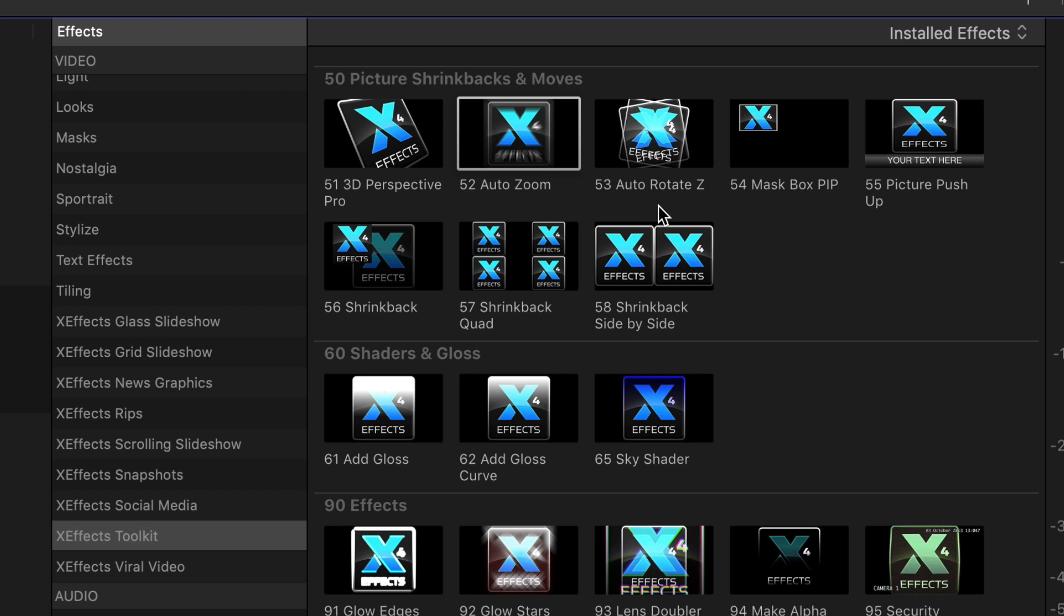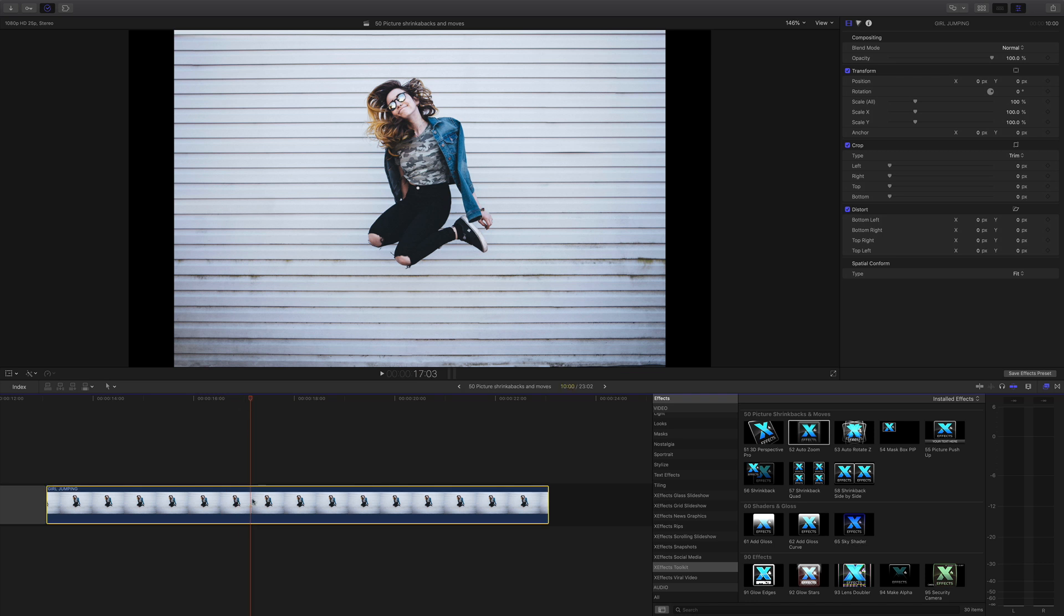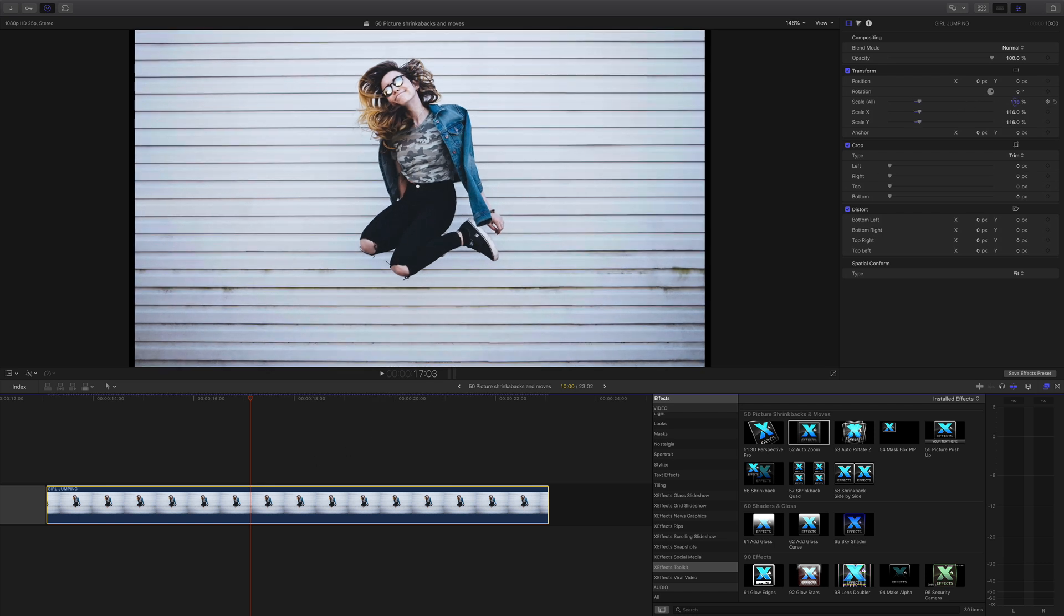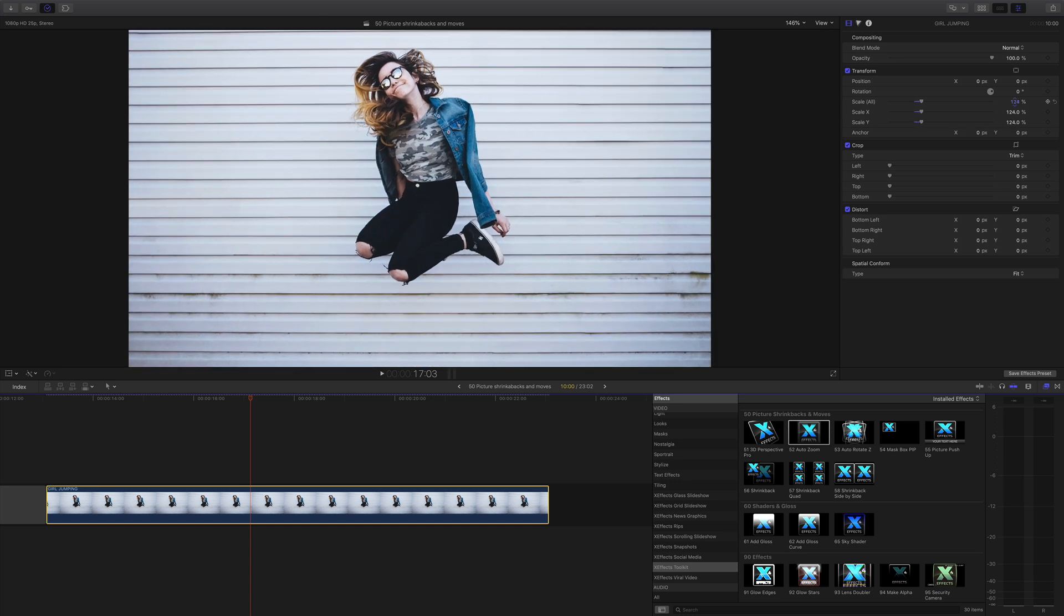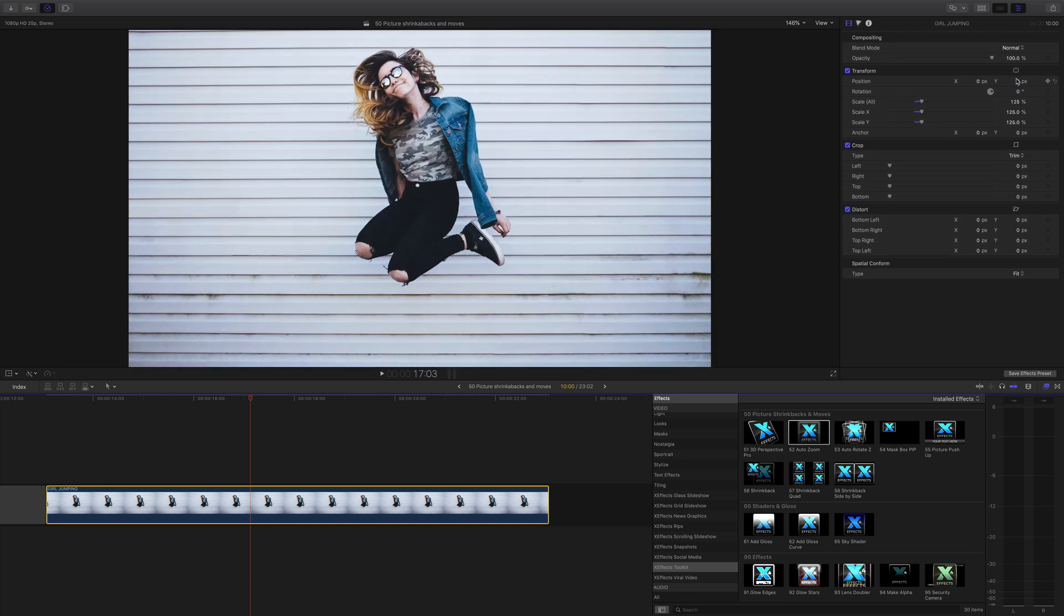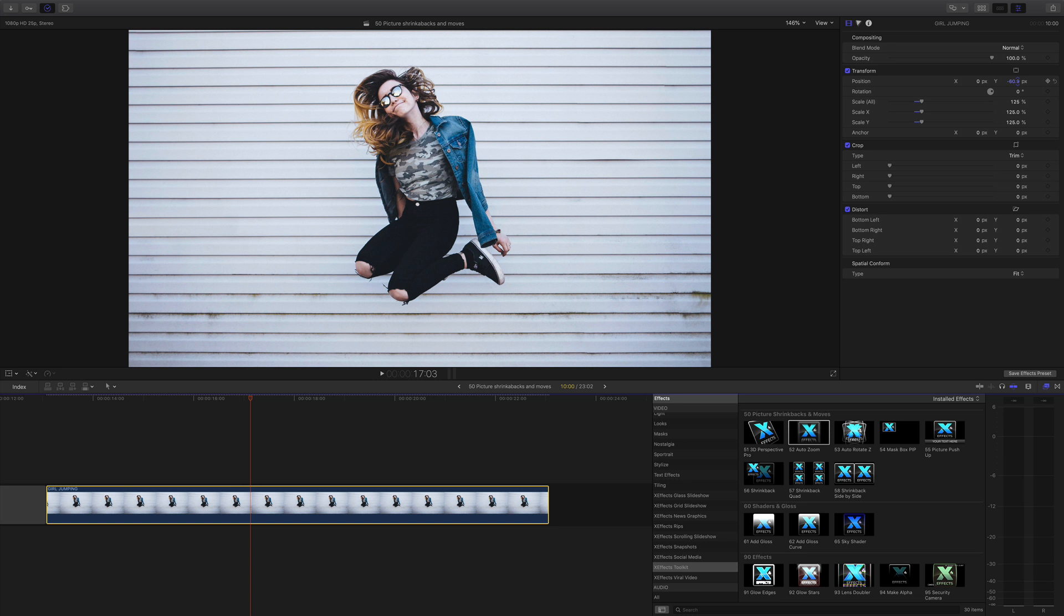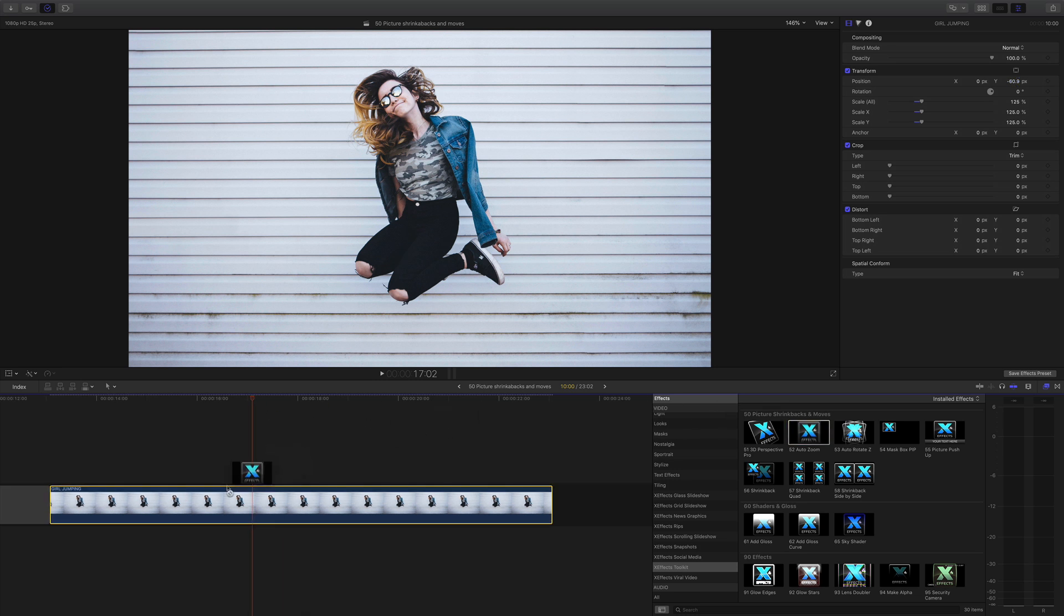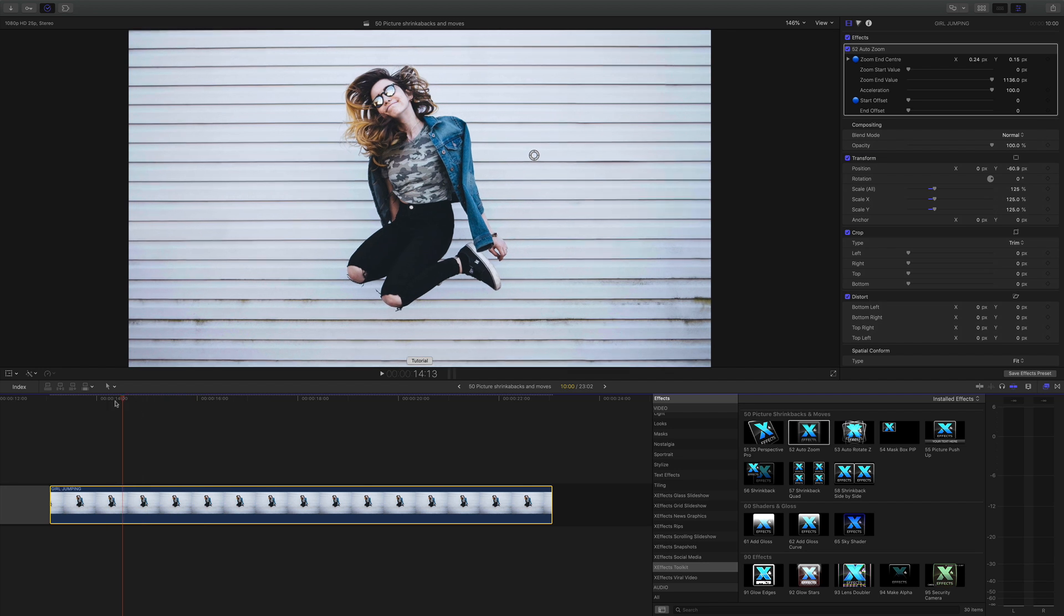Auto zoom and auto rotate are very similar, and we're going to show you an example of both using this picture of the girl jumping. To start off with, we need to get rid of these black edges. That's quite simple, all we need to do is scale the picture up and maybe bring her down a bit.